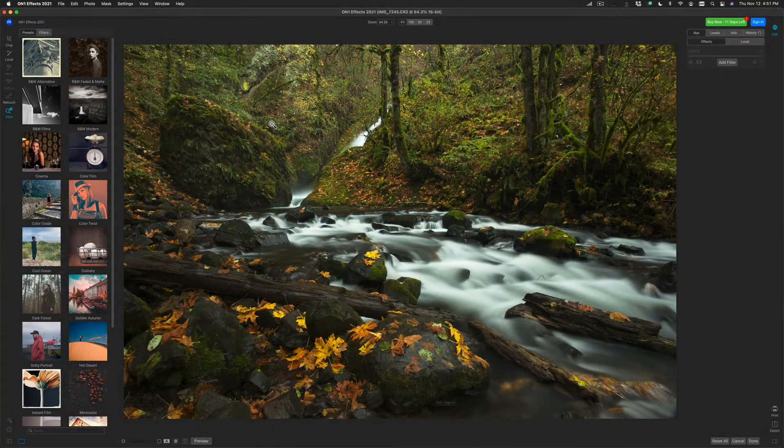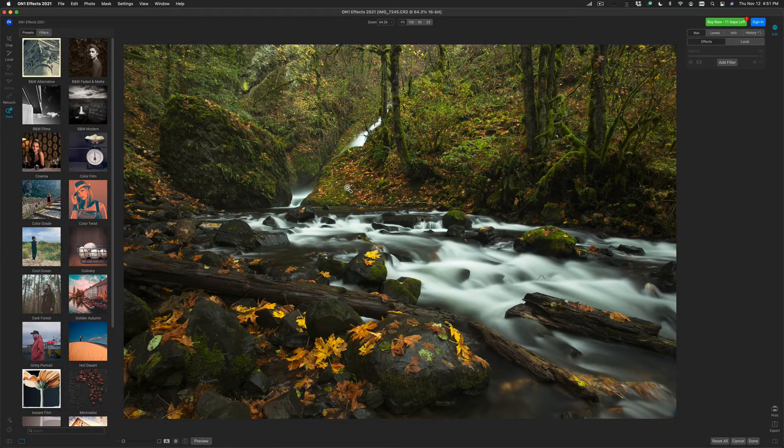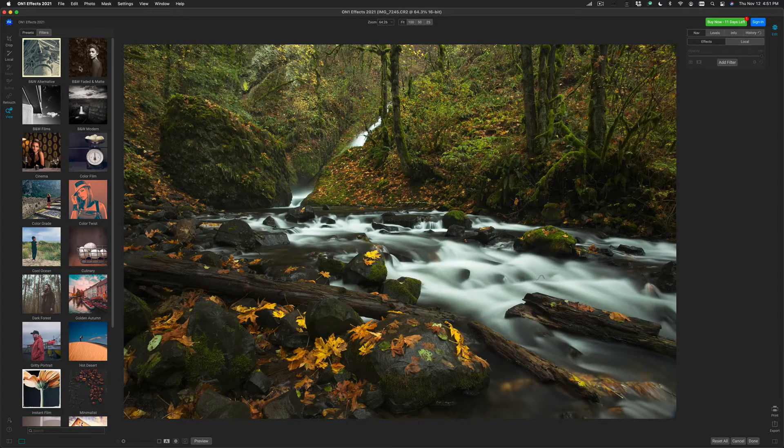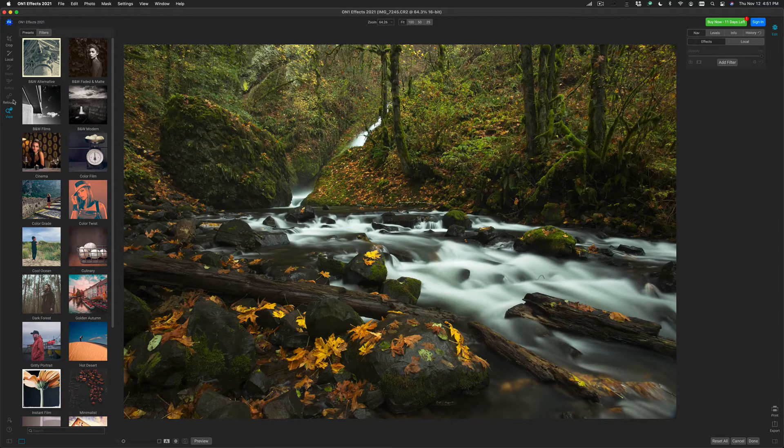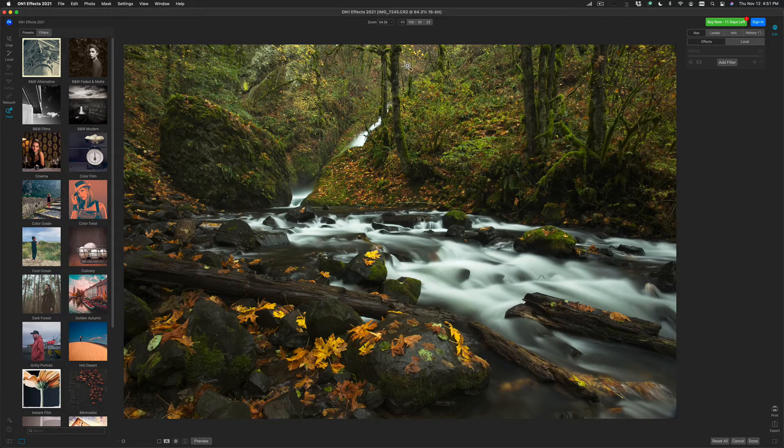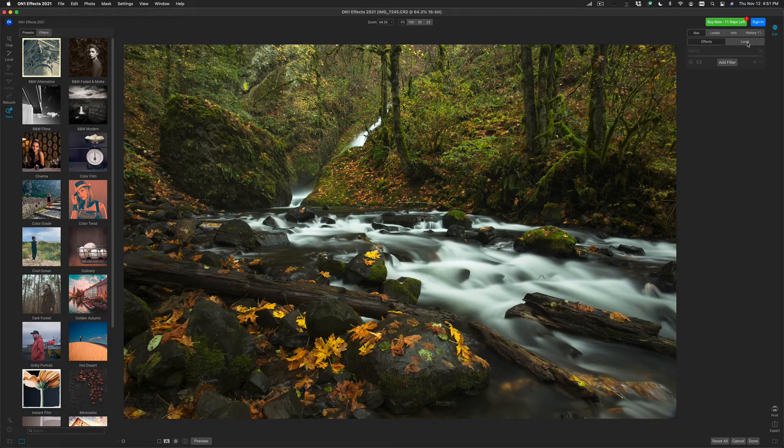Now we're inside of the On1FX workspace. Your photo will be in the middle of the preview area. On the left-hand side, you'll see the Presets and the Tool Well, and then on the right-hand side, you'll see the Effects tab and the Local tab.